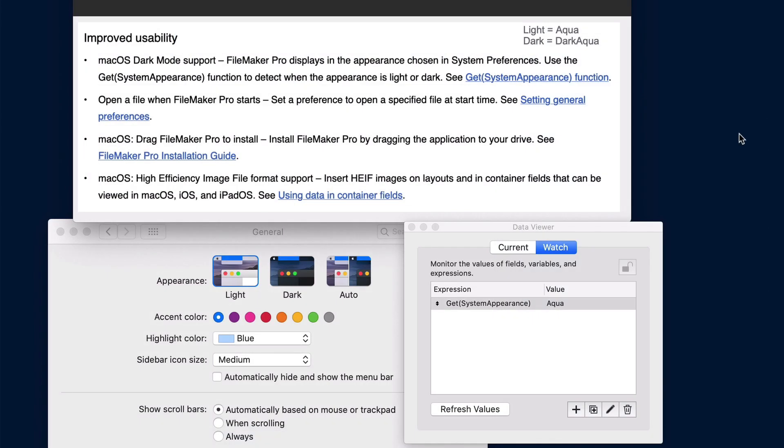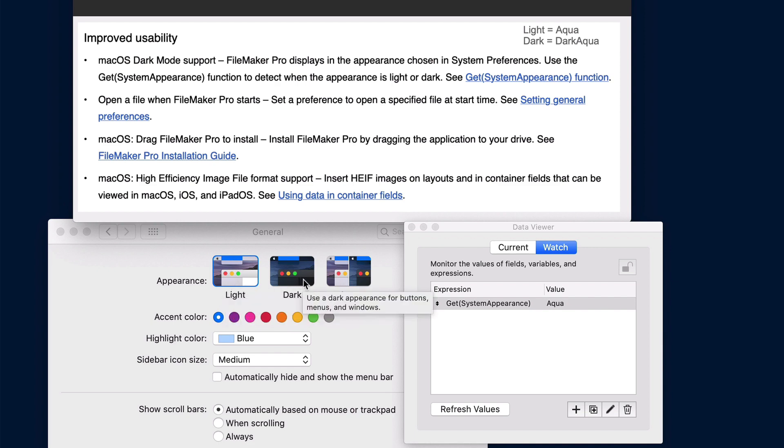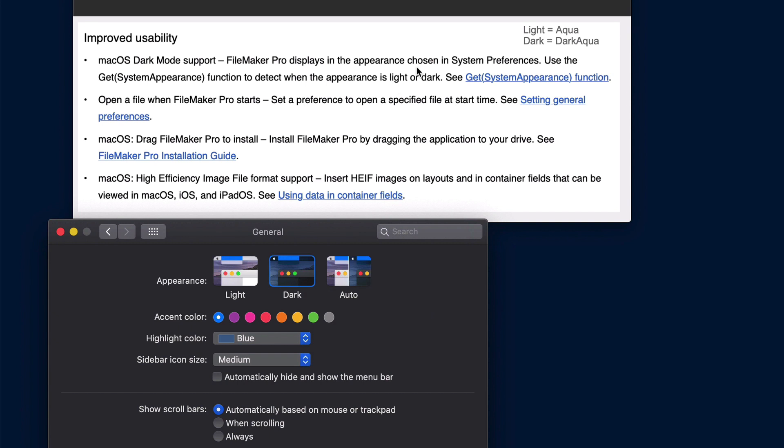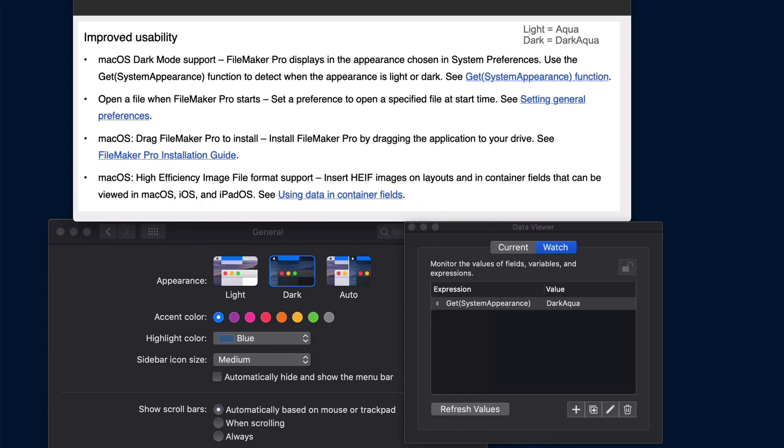So there's some improved usability where we have support now for macOS dark mode. If you are using dark mode, FileMaker now displays in dark mode, provided it's selected in the system preferences. And along with that, you can get the system appearance, which is a function to detect whether the appearance is light or dark, and you can handle that accordingly in your script.